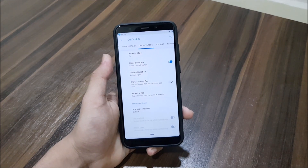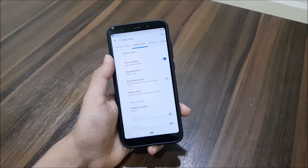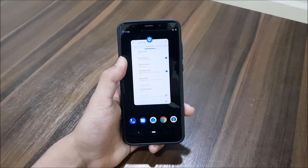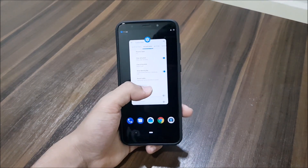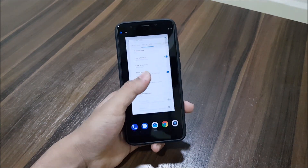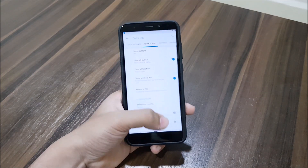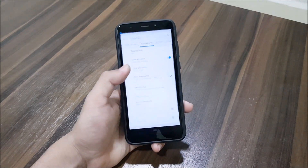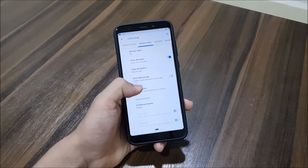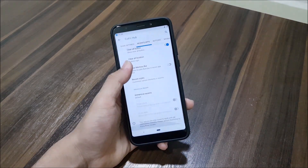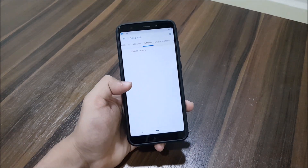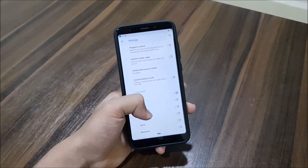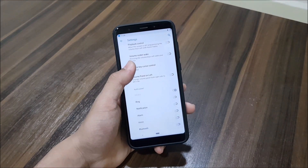We have the quick settings stuff — you can see all the quick settings customization. Then the recent style — you can switch to Oreo style. We also have the memory bar so you can check the memory, though I'm not sure where it appears, so maybe it's not working right now.